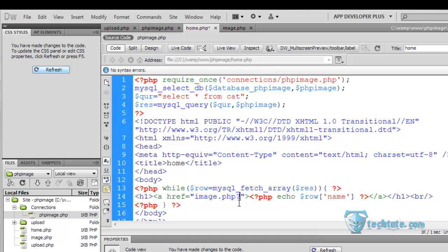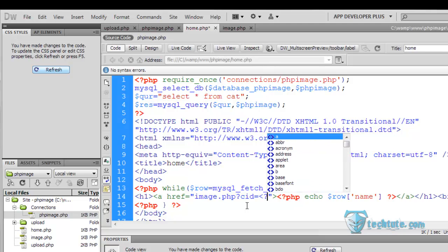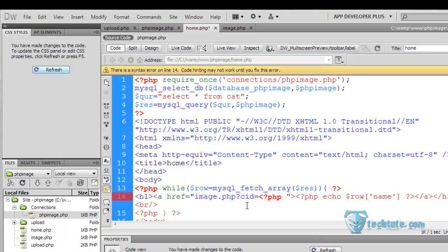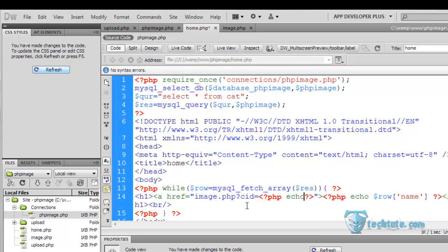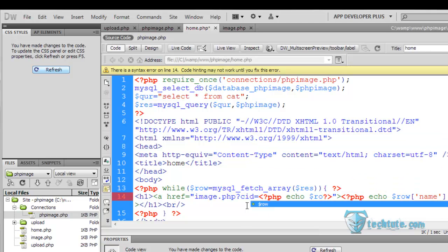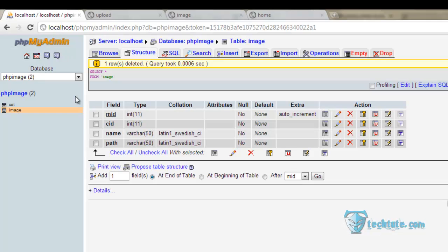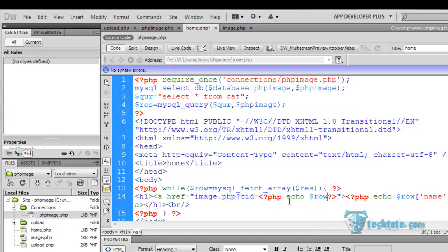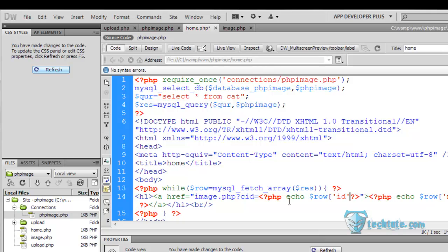And the query string variable would be the category ID will be equal to PHP echo. What was the name? What was the category ID for this one? Simply ID. Row echo row ID.